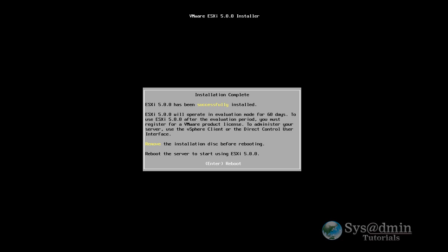Okay, now the installation is complete, so what ESXi needs to do is reboot the machine. So I'm just going to press enter and the machine will reboot automatically.